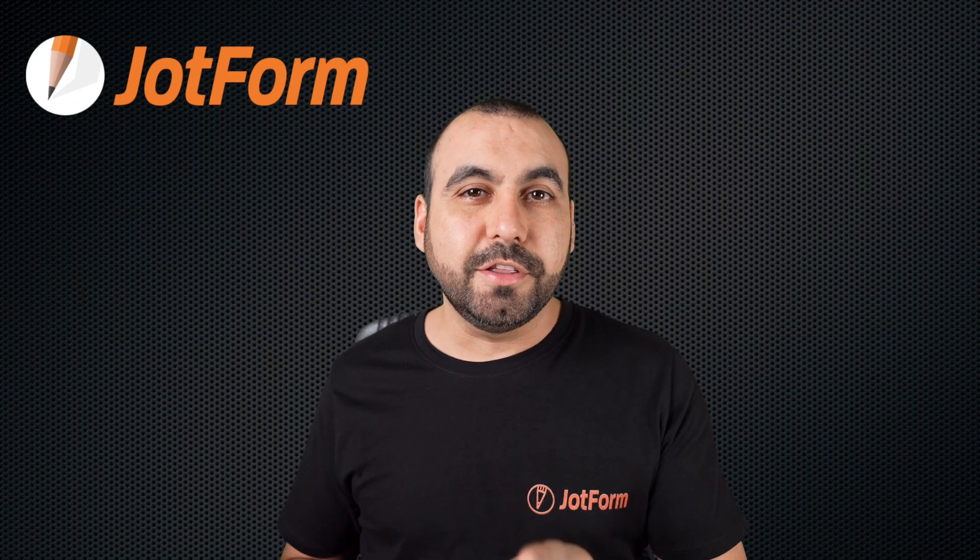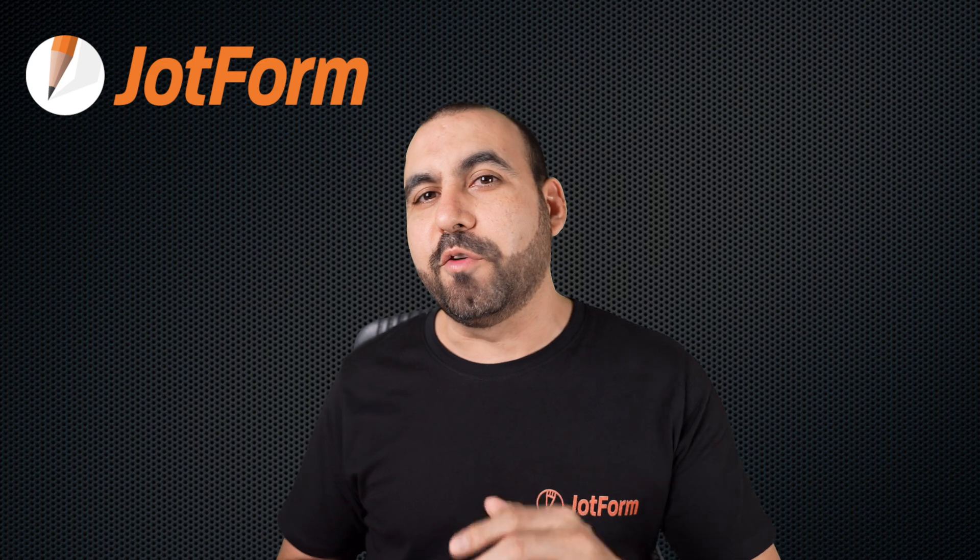Welcome to JotForm. My name is George and today I'm going to show you how to learn the URL of the page where your form is embedded.